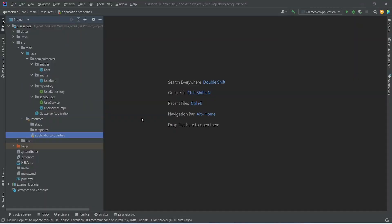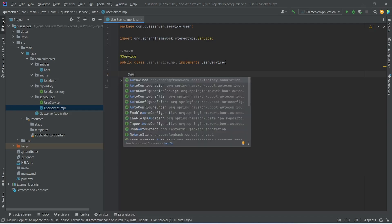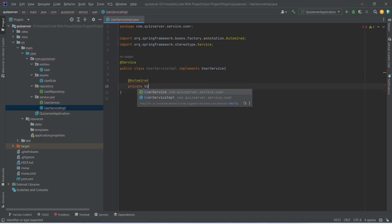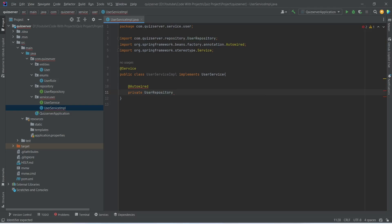In our Spring Boot application, first of all we need to create a method to create the admin account. To do this we will open user service implementation, and in this class we need to inject the user repository. To do this we will use the @Autowired annotation, and after this we will write private UserRepository and import it from the quiz server dot repository package.